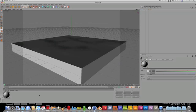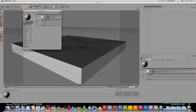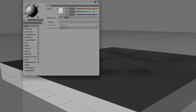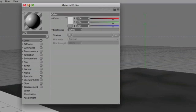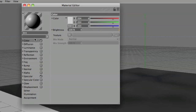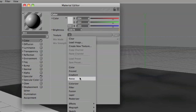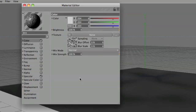And so now we'll make the dirt for the cube. We'll make a texture, call it dirt, and in the color channel we'll make a noise texture.